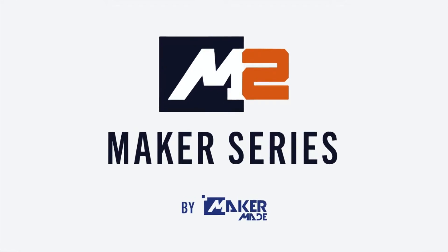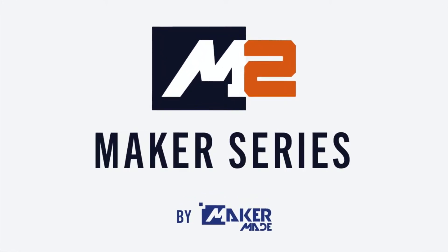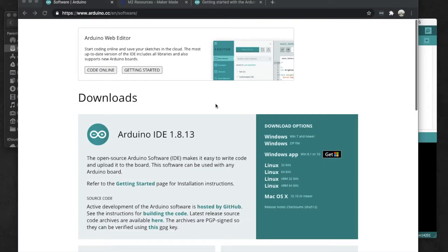Hey there Makers, it's Drew from MakerMade and I'm going to go over a quick video on how to update your firmware on your M2.